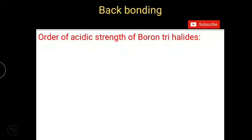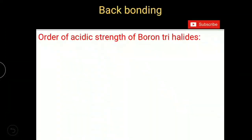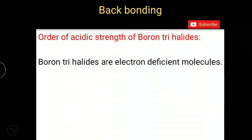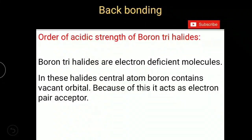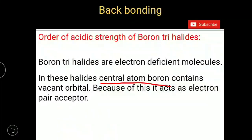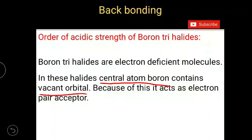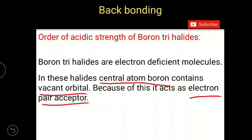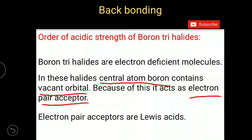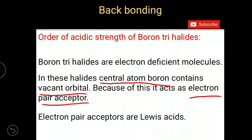Let us see the effect of backbonding on the order of acidic strength of boron trihalides. Boron trihalides are electron deficient molecules. In these halides, the central atom boron contains a vacant orbital. Because of this, it acts as an electron pair acceptor, and we know that electron pair acceptors are Lewis acids.